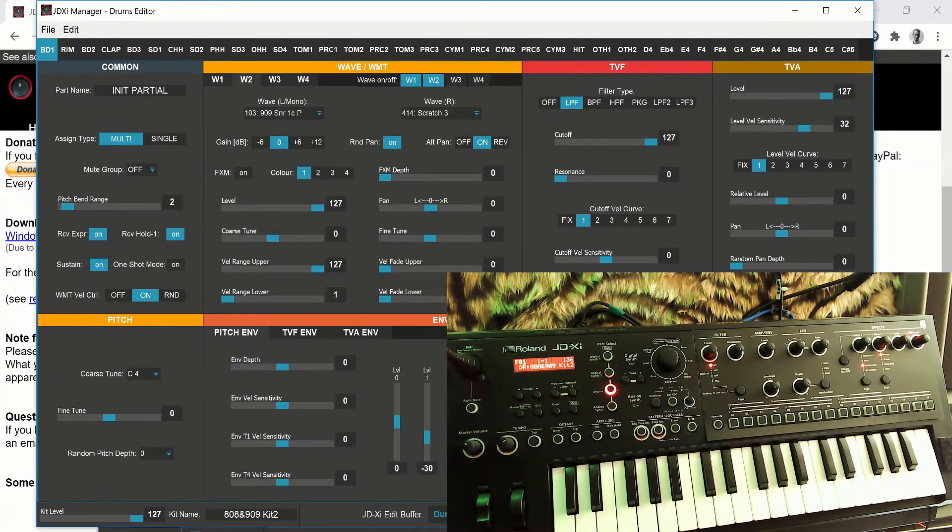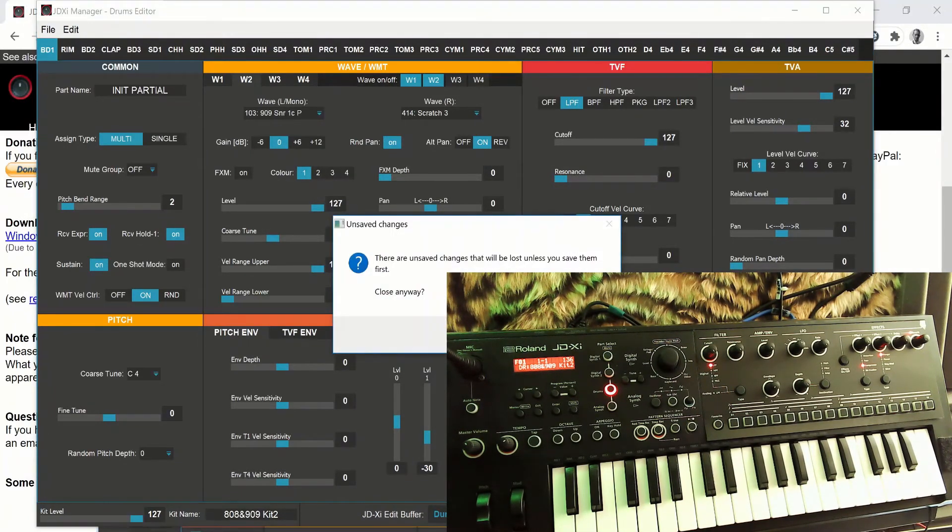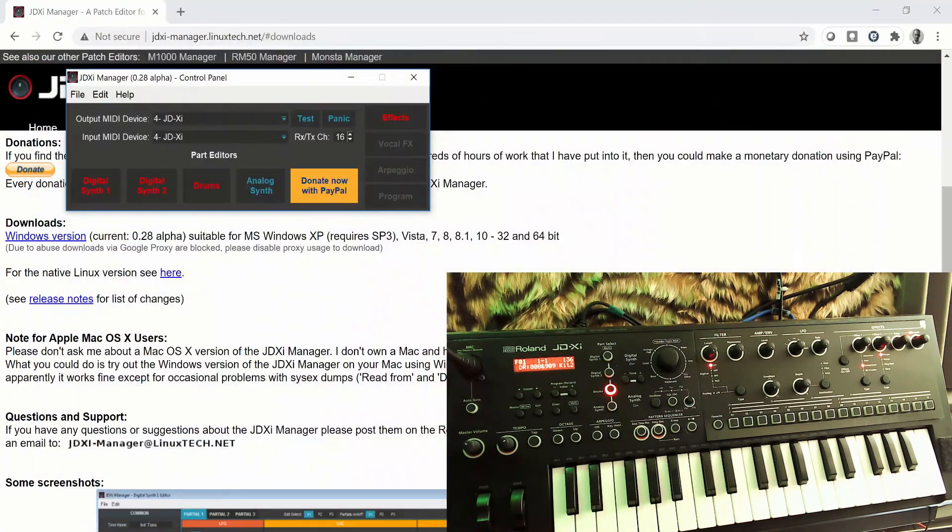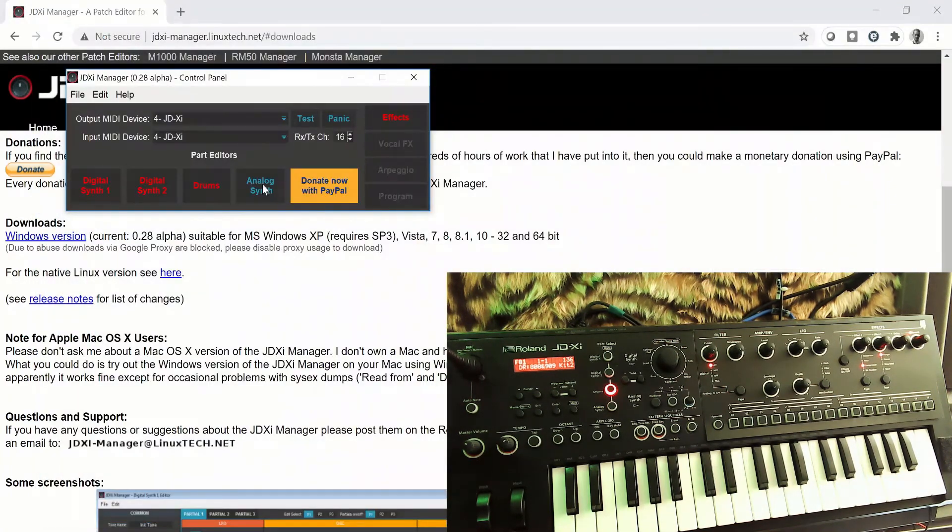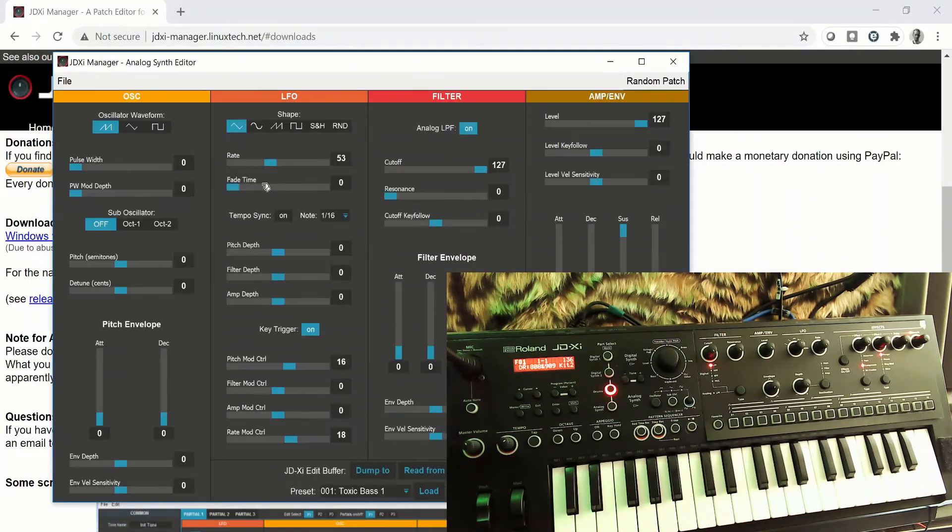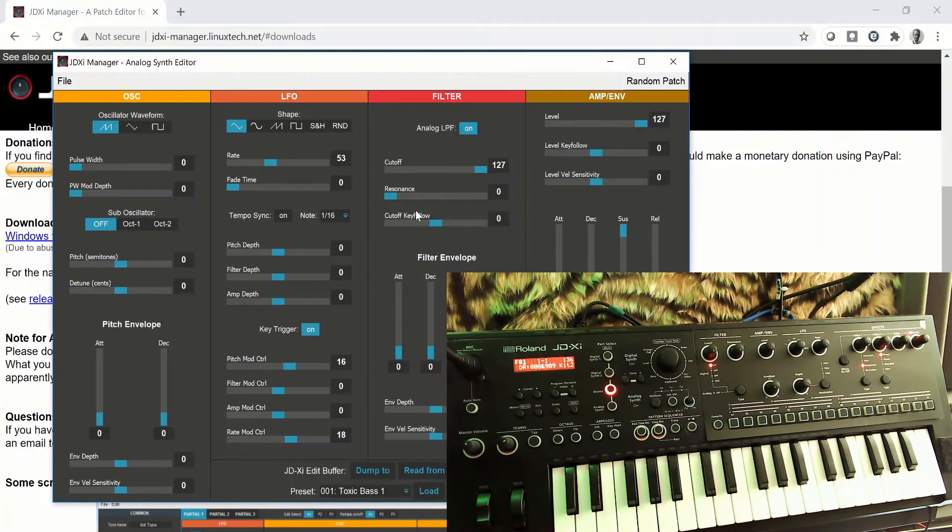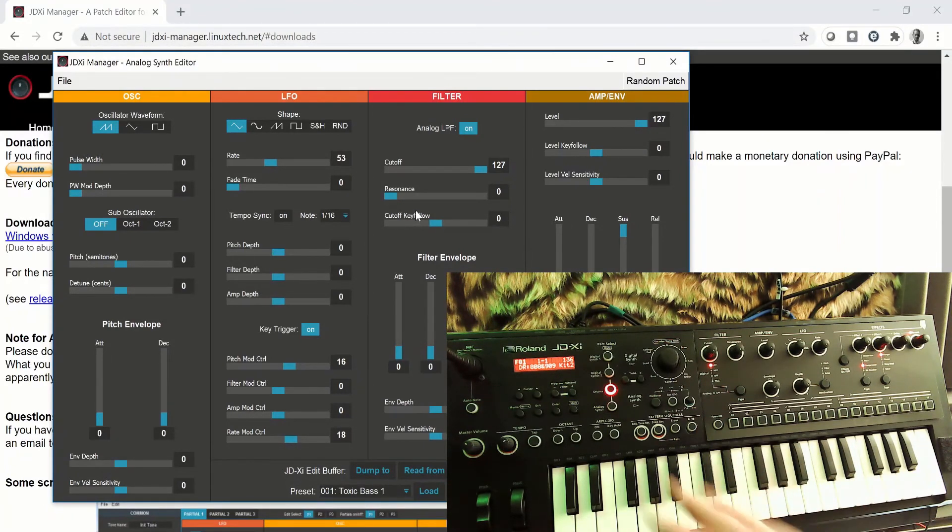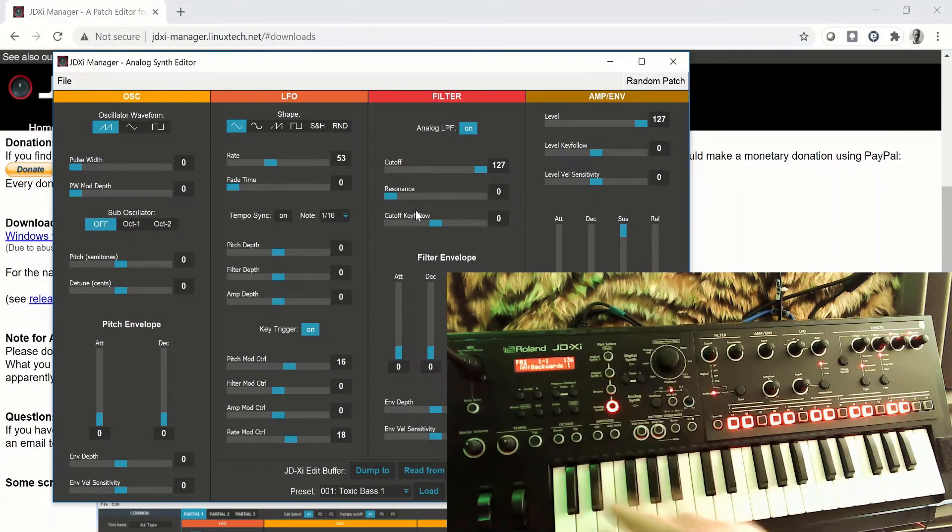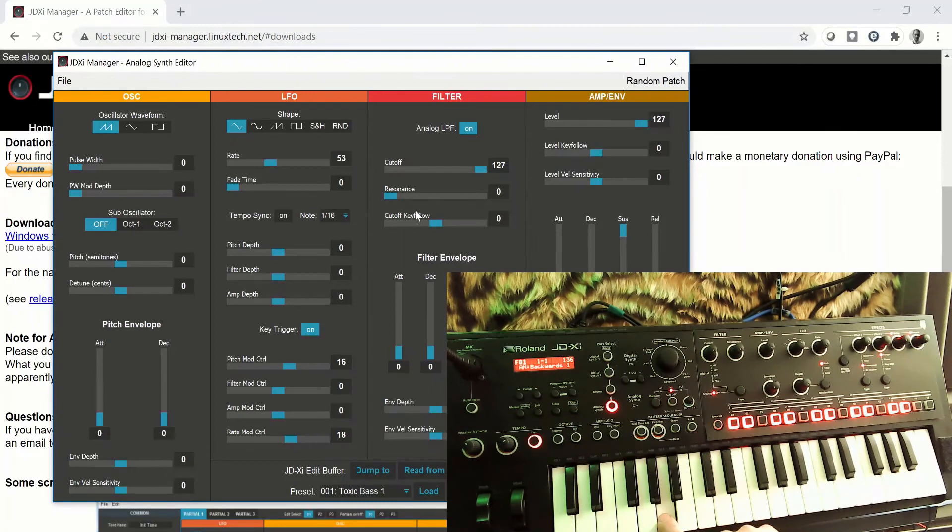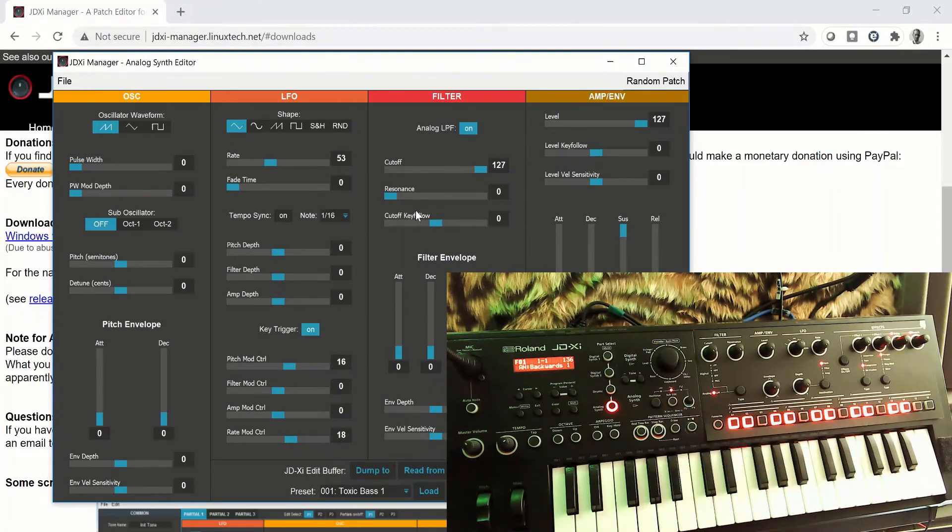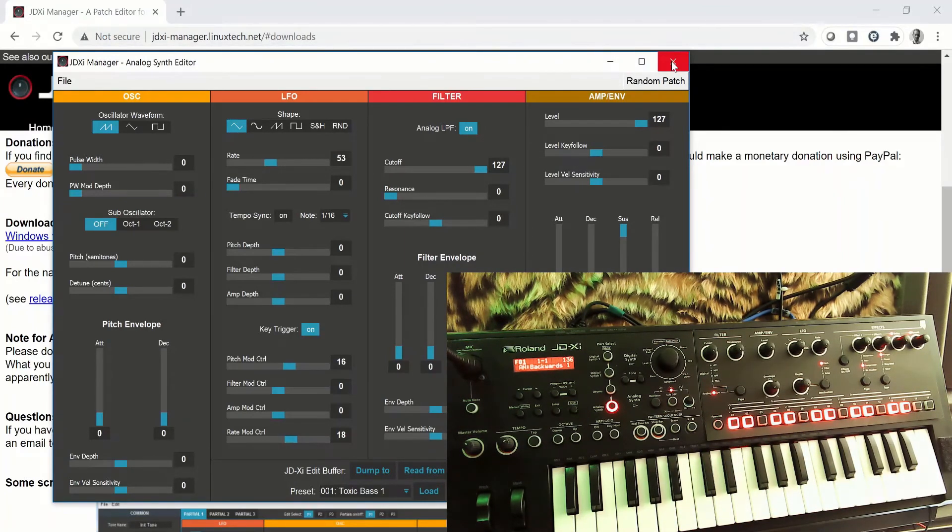And let's just exit out of there. And then for the analog synthesizer, you've got all the parameters you're commonly used to seeing on a synthesizer to edit the analog synthesizer. So let's just close that down now.